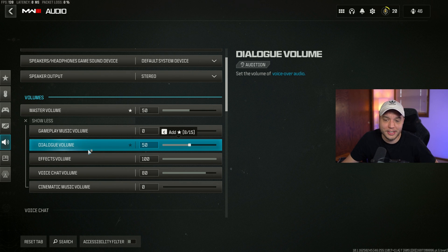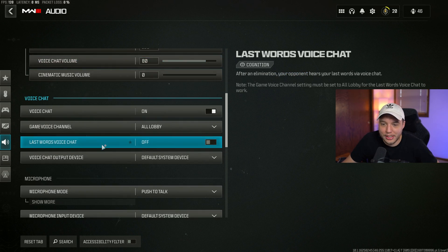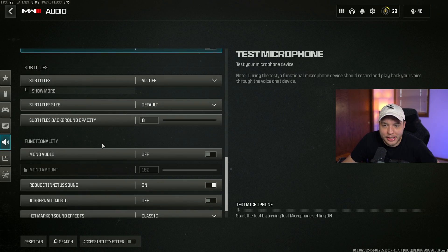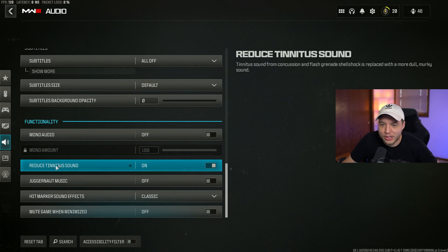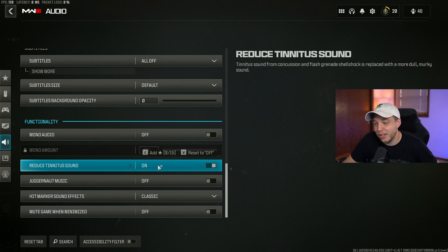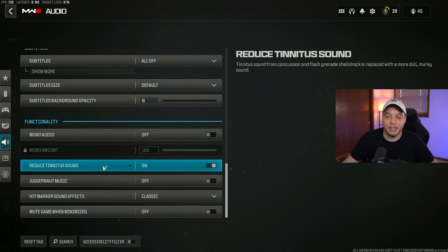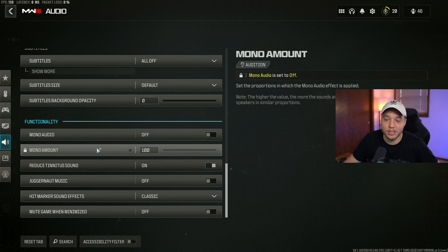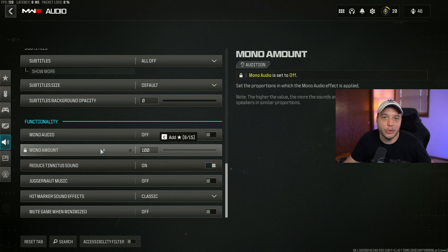Scrolling down to the bottom here, reduce tinnitus sound - make sure this is turned on so when you get flashbanged, you don't get that annoying ringing sound, which is just annoying. We don't want that.